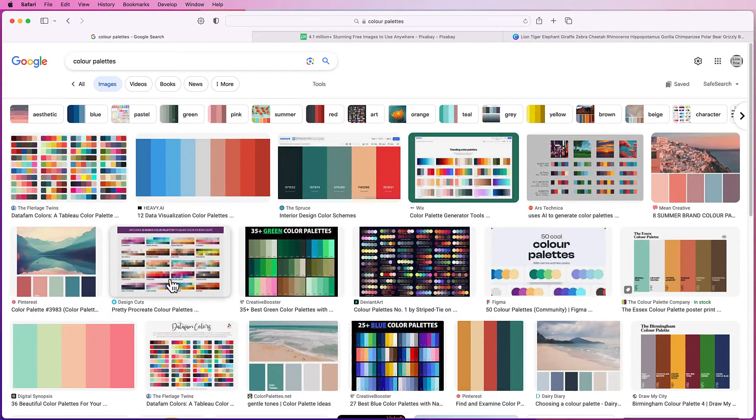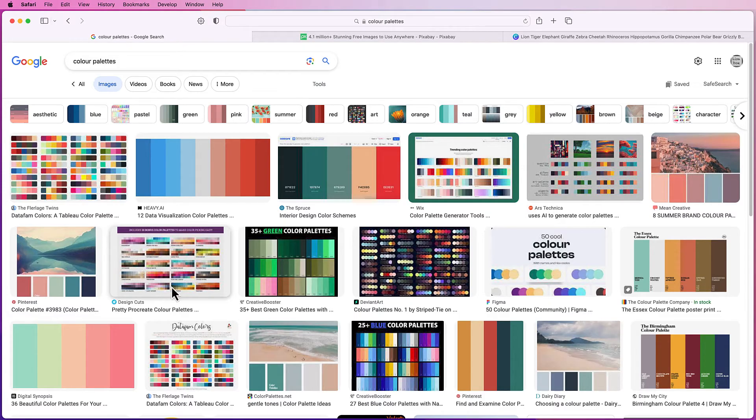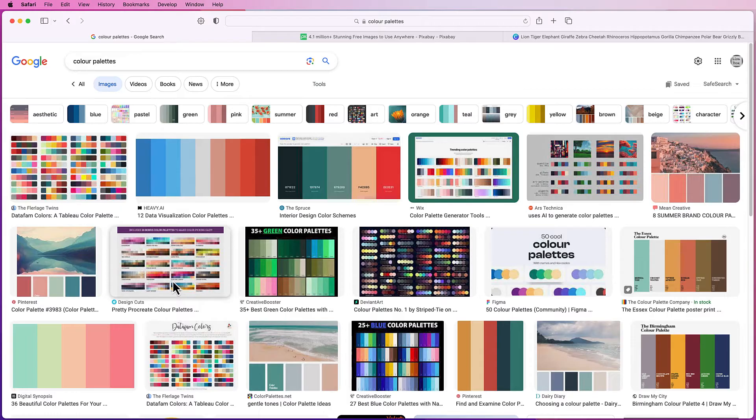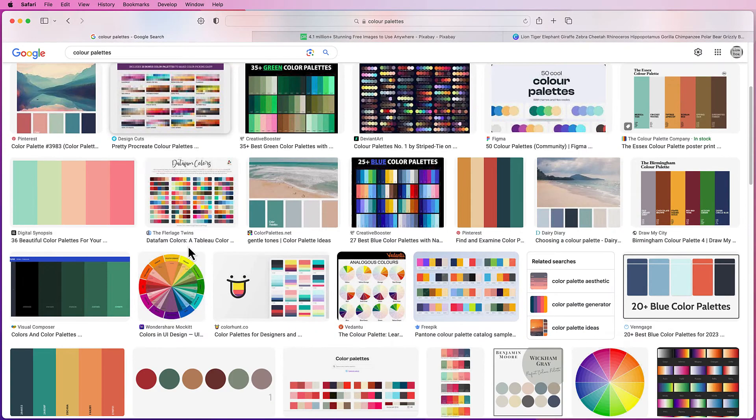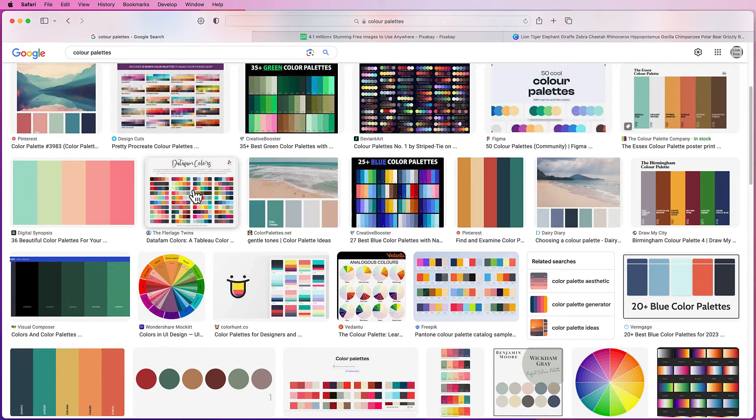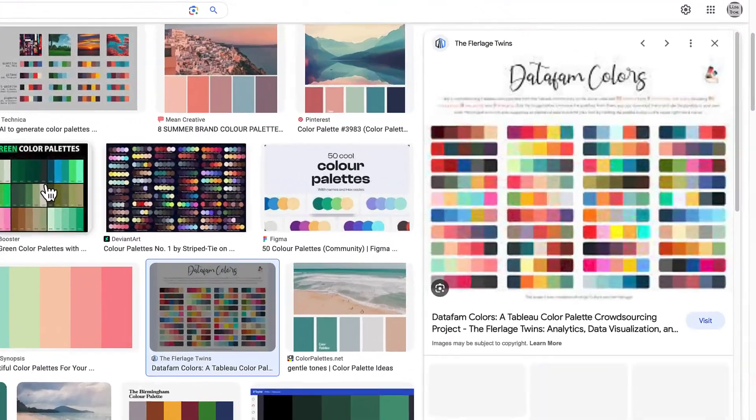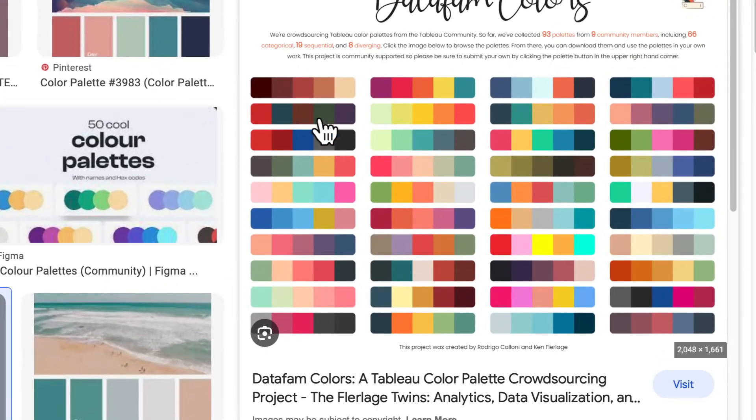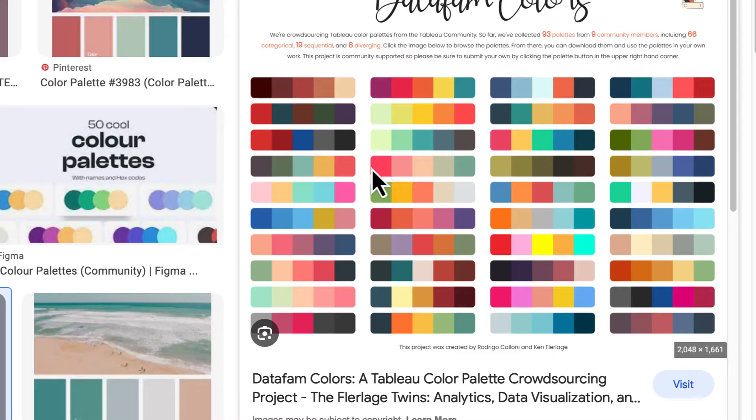Now the important thing is you try to select no more than five colors because Canva will only convert five colors from your image, but it will allow you to scroll through here and let's say you see something on this one here. Again they've all got five colors but you can only take a screenshot of five colors for this to work.